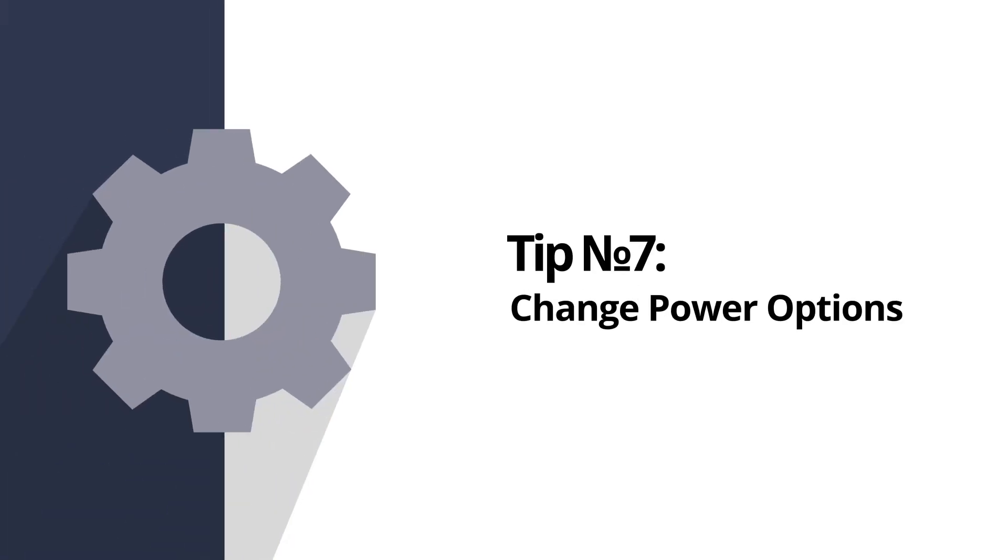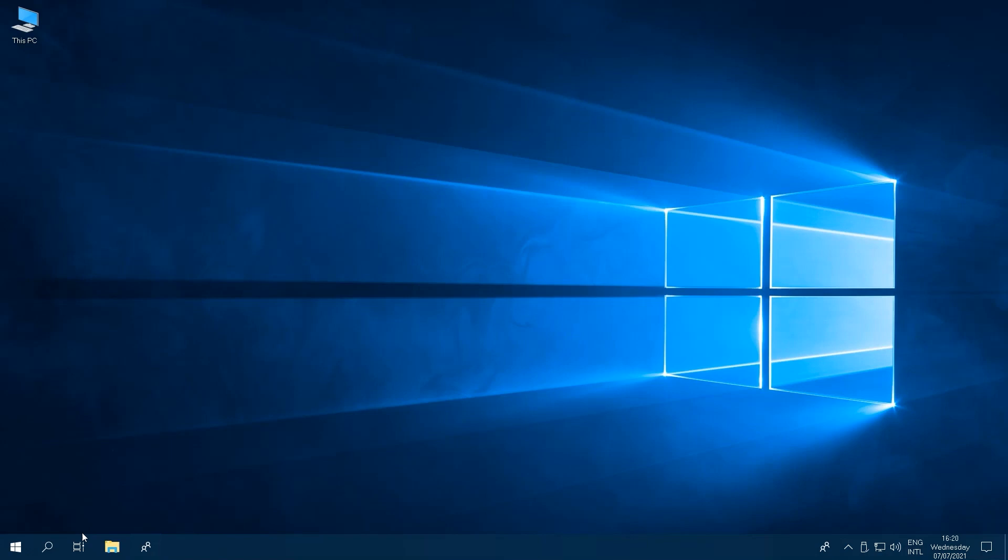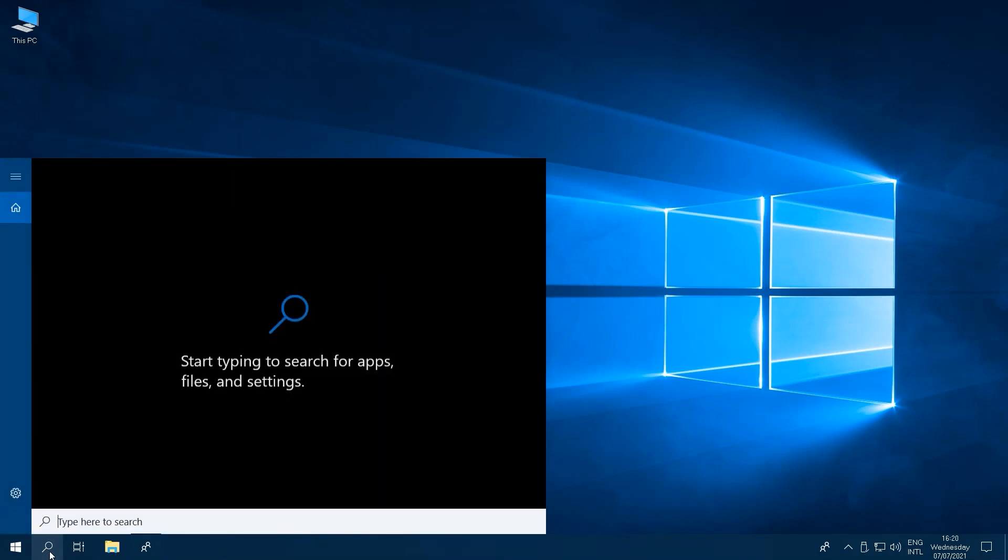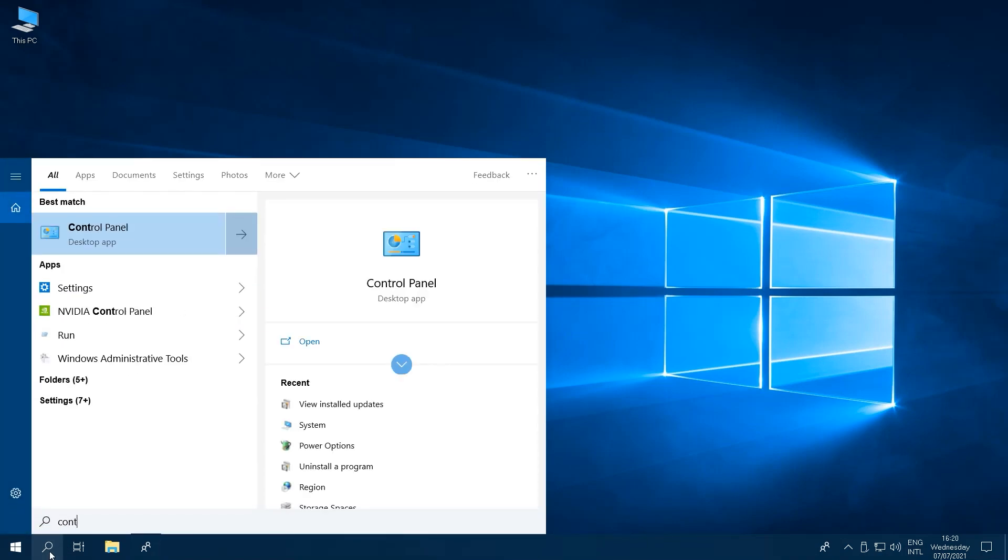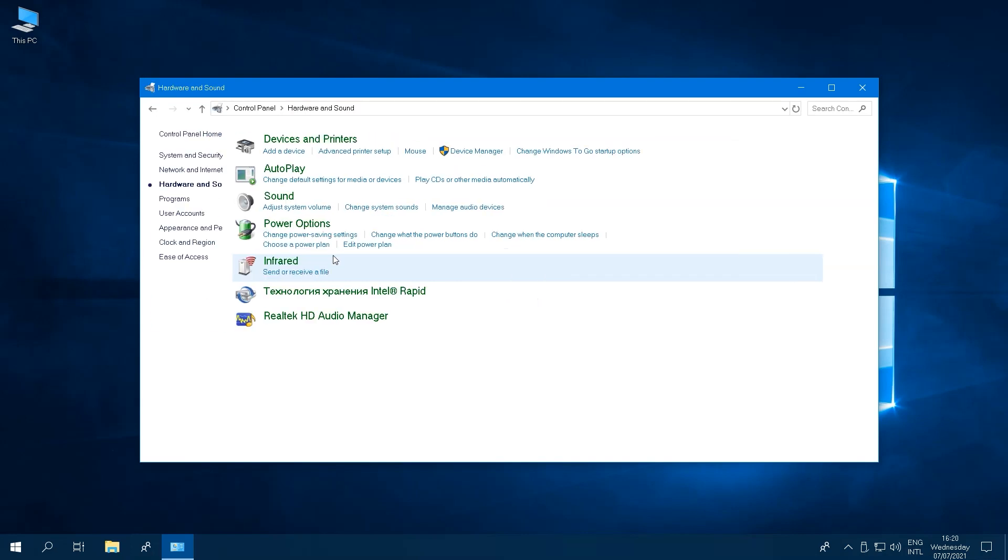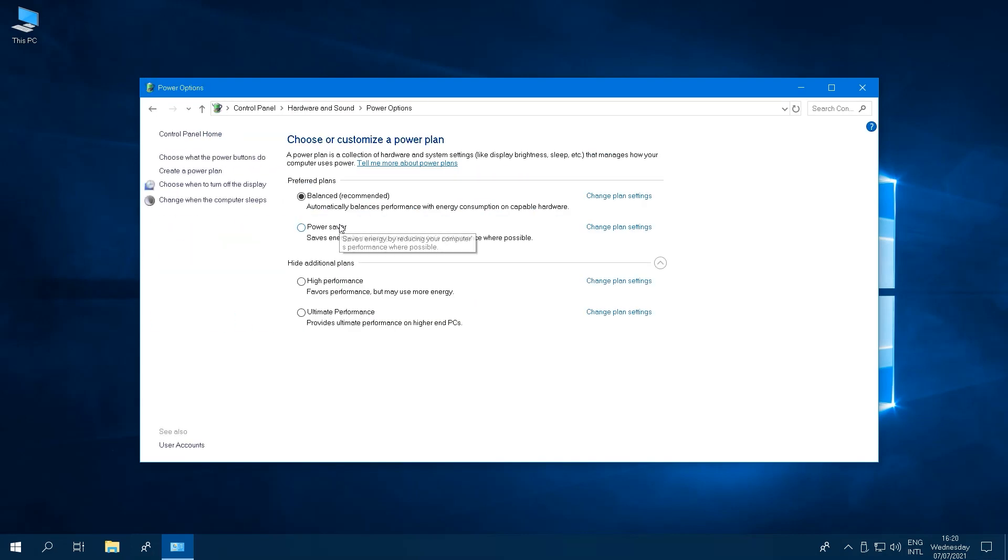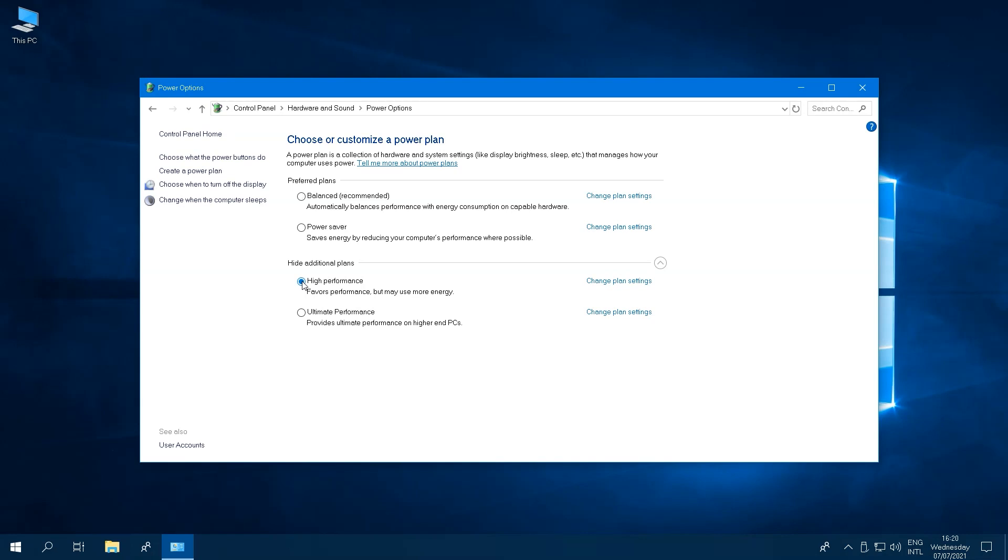Tip number seven, changing your power options. Go to Control Panel, then click on Hardware and Sound. Next, click on Power Options. Here you can switch from the Balanced, Recommended option to High Performance. Choosing High Performance can definitely speed up your computer. But if you're using a laptop, it will put a drain on your battery, so be aware of that.